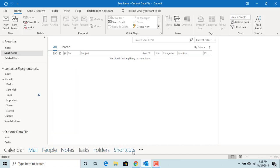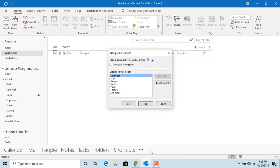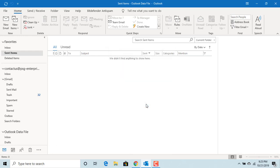If you want to restore back to Outlook default options, click on the dots. Click on navigation options. Click on reset and check the box for compact navigation. Click OK. You can see the defaults are restored.